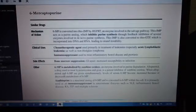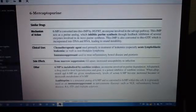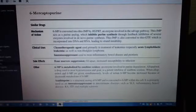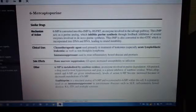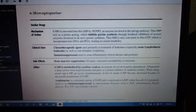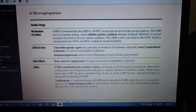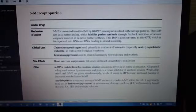This is 6-mercaptopurine. Mechanism of action: 6-MP is converted into thio-IMP by HGPRT, an enzyme involved in the salvage pathway. Thio-IMP acts as a purine analog, which inhibits purine synthesis through feedback inhibition of several enzymes involved in de novo purine synthesis.